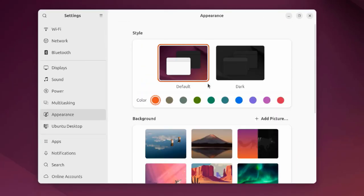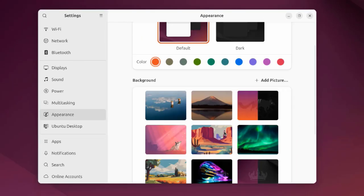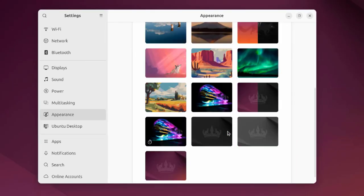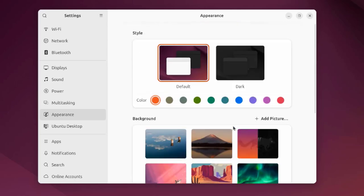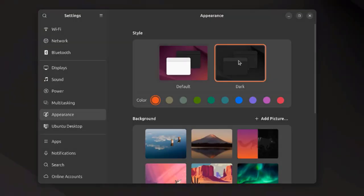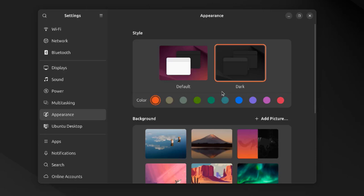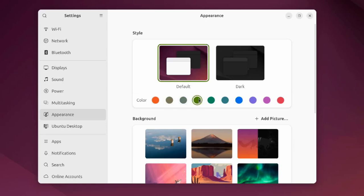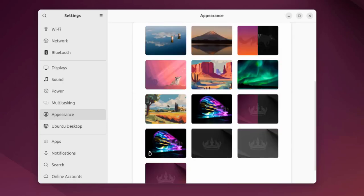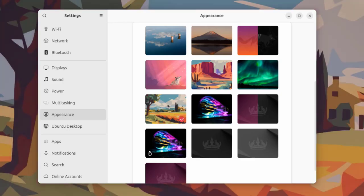I'm going to select change background. These are some of the wallpapers. This is dark mode. You can also change the colors here. I'm going to choose this wallpaper.